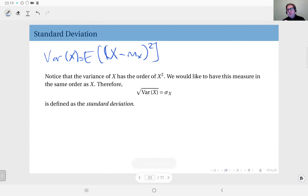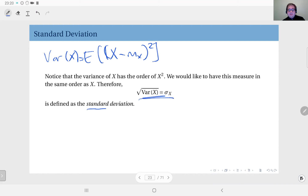We would like a measure in the same order as the data or the random variable itself, to better capture the dispersion of the distribution. Therefore we take the square root of the variance to obtain such a measure, which we call the standard deviation, usually denoted sigma with a subscript of the random variable name. The standard deviation is defined as the square root of the variance.